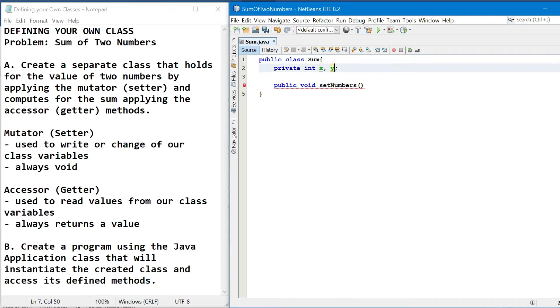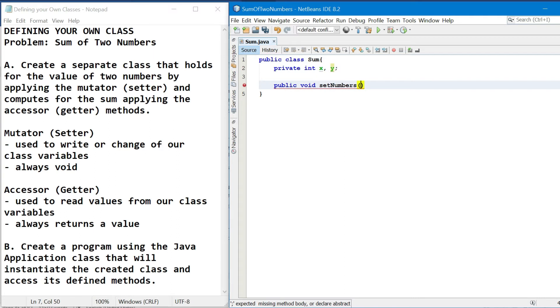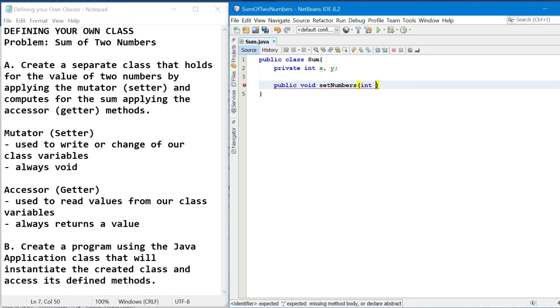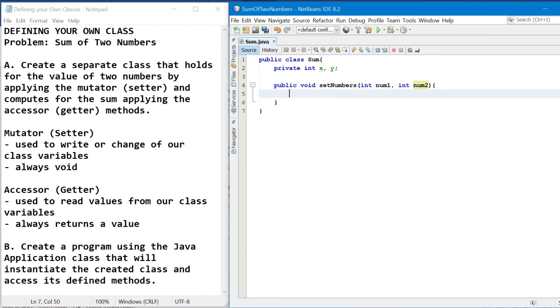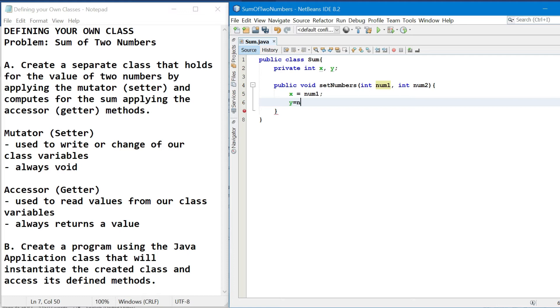So this is an example of void method with parameter. Magpa-pass tayo dyan ng value ng two numbers, so we need parameters here. Kaya ang magiging format is we have the data type followed by a certain identifier, for example num1, num2. Then, we'll have the initialization of your x which is now your num1 and y which is your num2. So this is the end of set numbers.